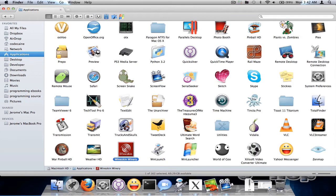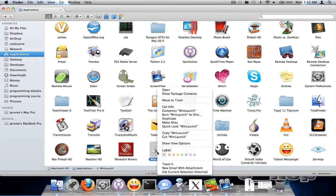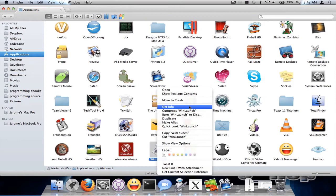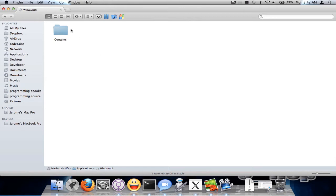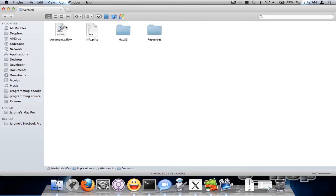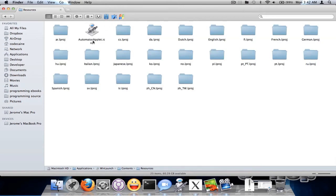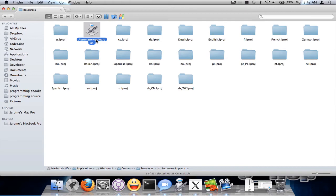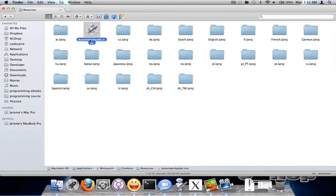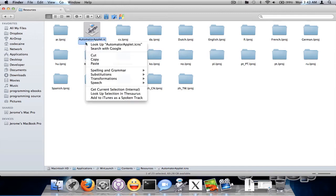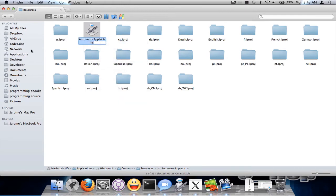Now I'm going to just change the image for the program that I just made in Automator. You want to show package contents. Go in the contents folder and then under resources. The icon has got to be the same name as the Automator Applet icon. So I'm going to click on this and copy the file name.